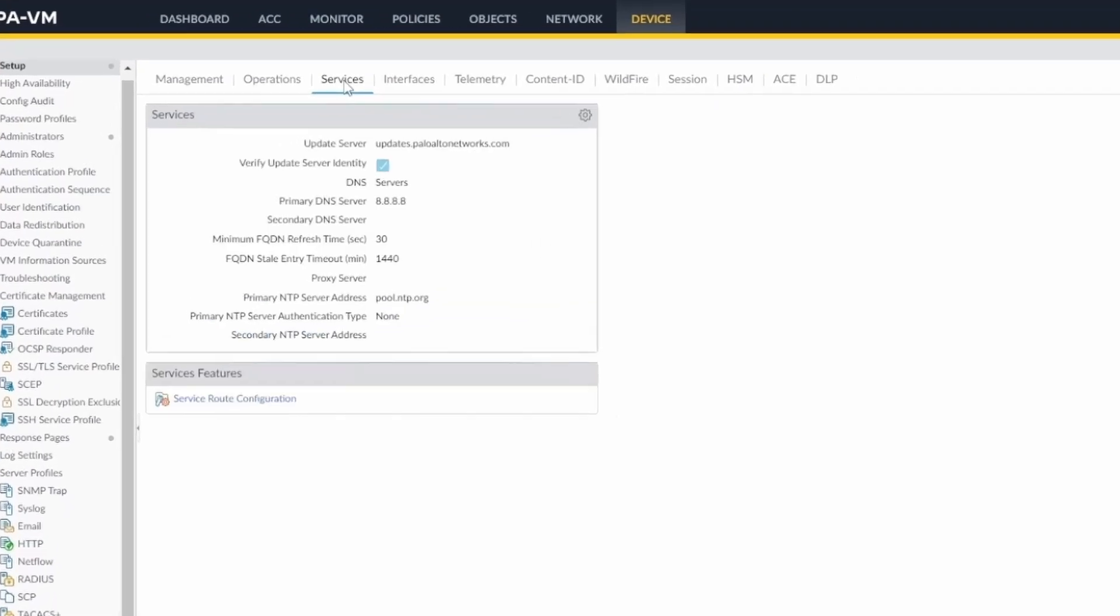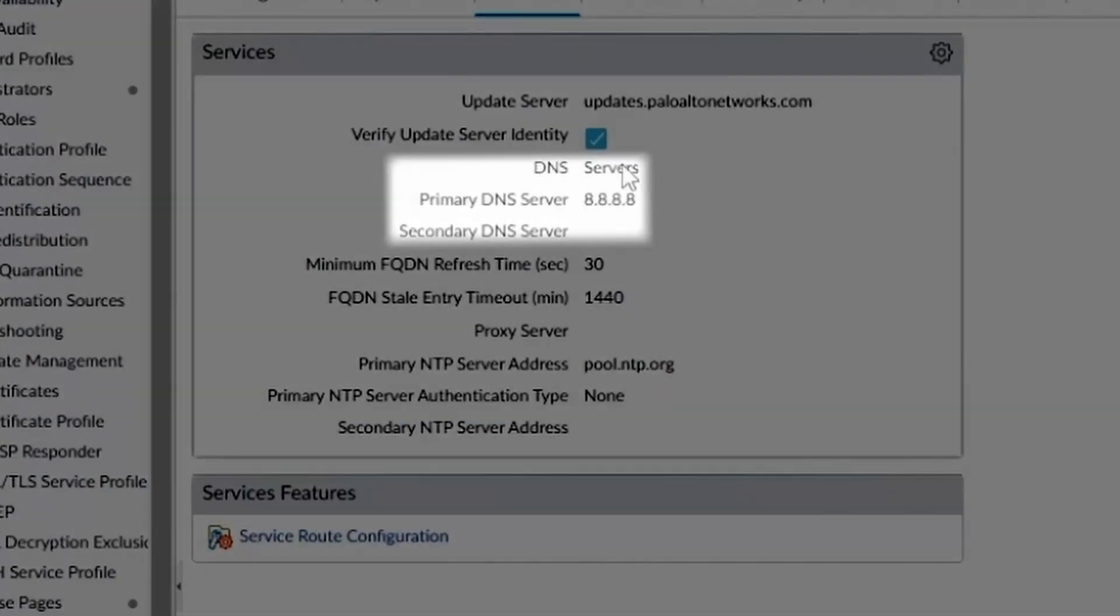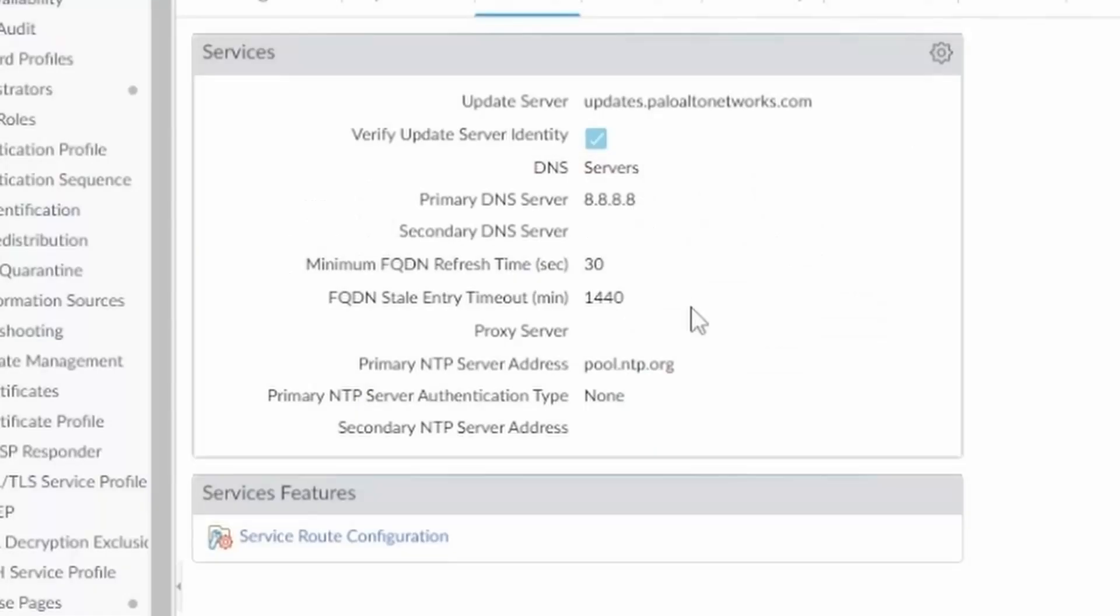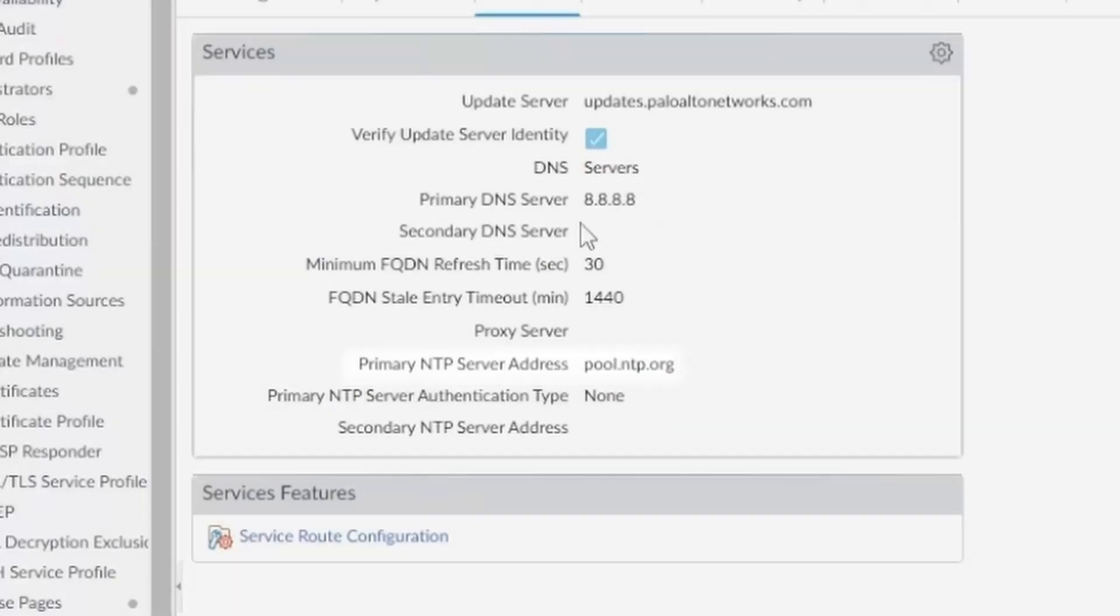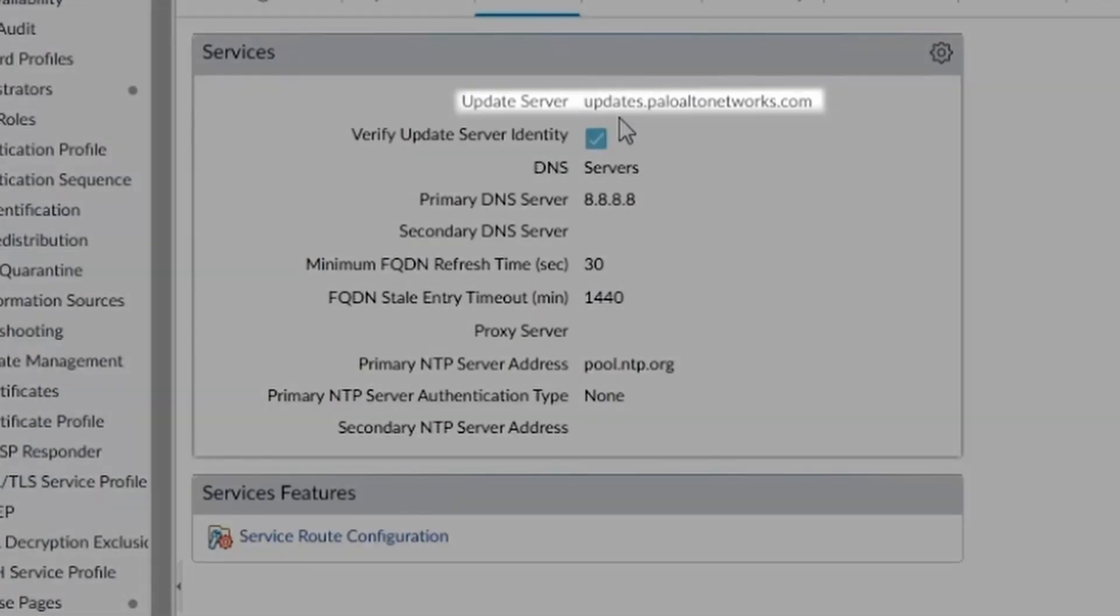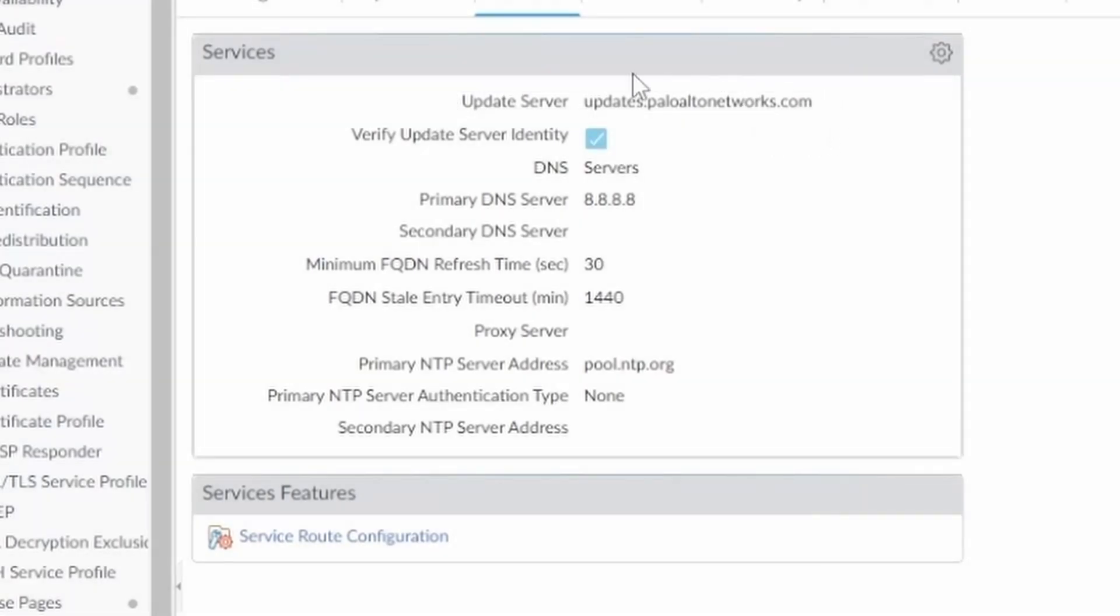we need to be sure that the DNS servers are configured and also it would be good to have an NTP server. But the DNS servers, you really need them. The update server, if you haven't changed it, should be updates.paloaltonetworks.com, which is the one that comes with the firewall when it installs. It installs this one automatically.